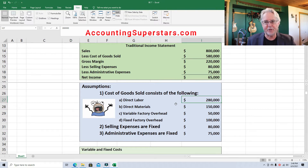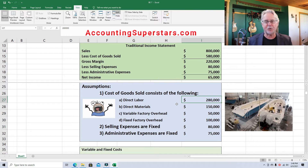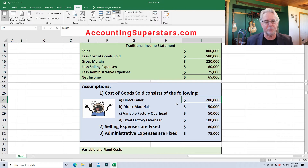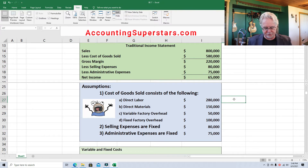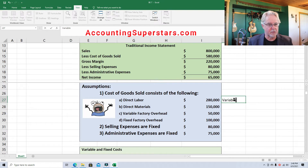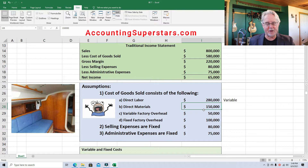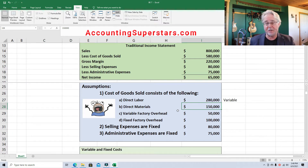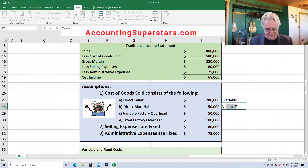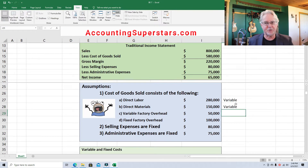Direct labor is $280,000. Those are the people that actually work on the sailboats — they build the sailboats. The more sailboats we build, the more of these direct labor people we need. So that $280,000 is considered variable. Direct materials — things like teak, the fiberglass, the masts, the sails — the more sailboats we build, the more of this stuff we need. So direct labor and direct materials are usually always variable.